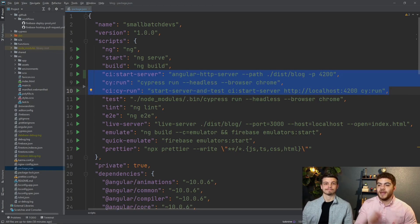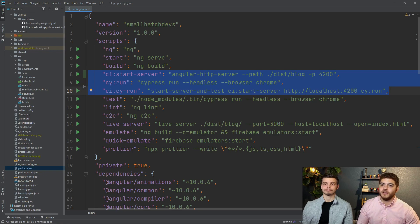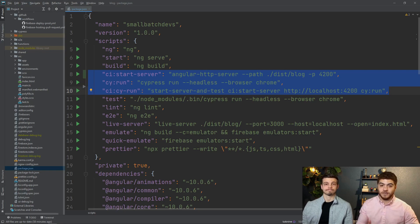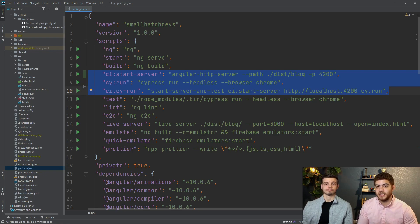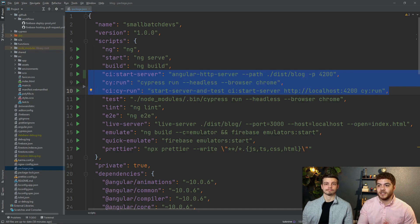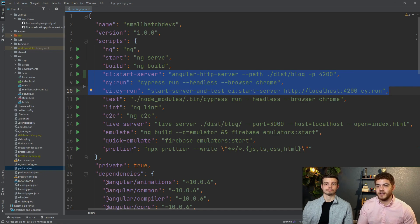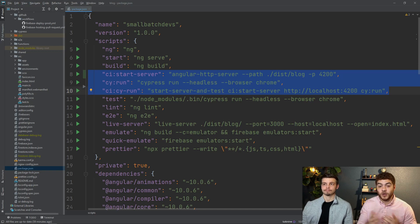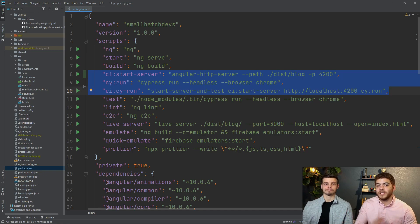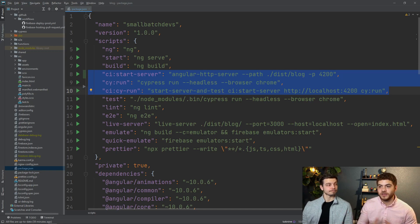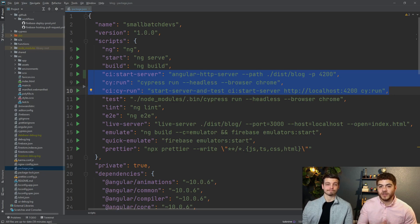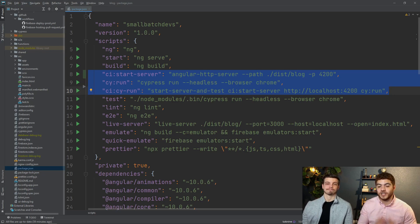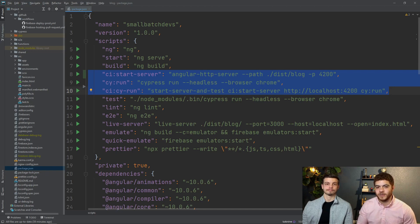The next command cy colon run here runs cypress in headless mode and what this basically means is you don't need a UI to actually run these cypress tests. It also tells cypress to use the chrome browser in headless mode but you can also switch this out for like Firefox or whichever browser you want to use as long as it's compliant with cypress.